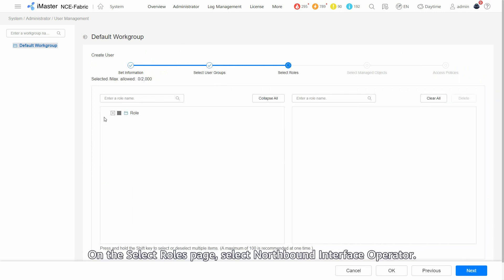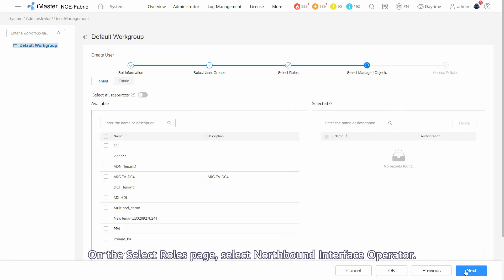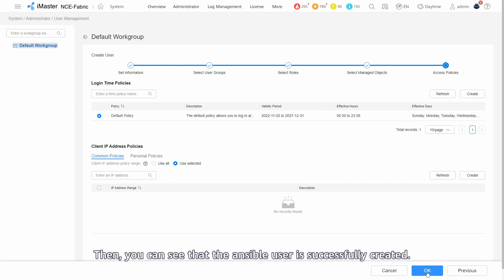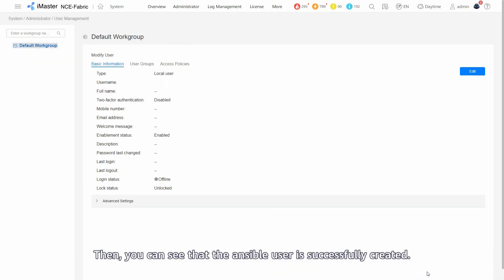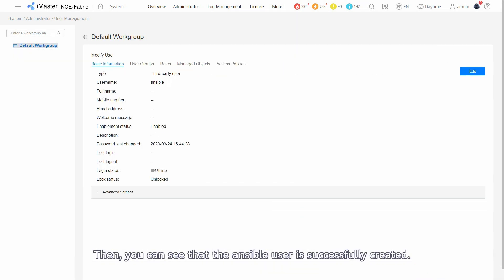On the select roles page, select northbound interface operator. Then, you can see that Ansible user is successfully created.